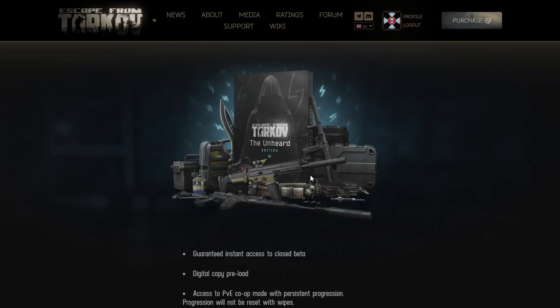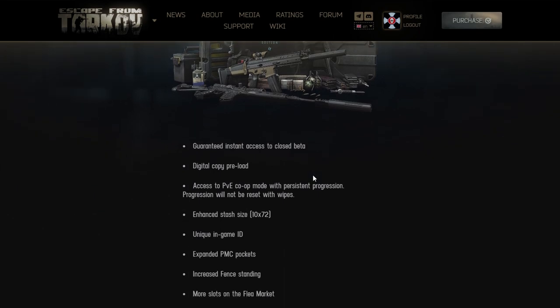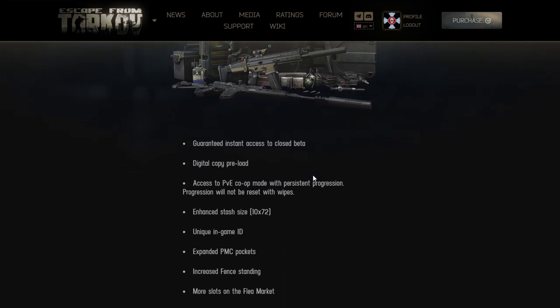I'm saying this as a player who used to enjoy Tarkov a lot and spent significant amount of time playing it. But holy shit, let me start. Guaranteed access to beta - all the editions do that from the cheapest one. How is that a feature?